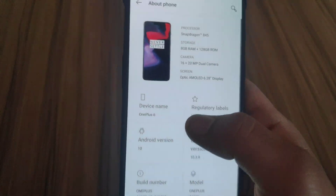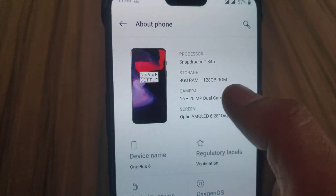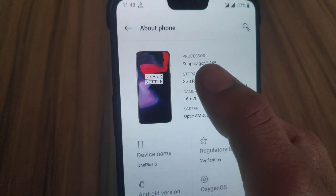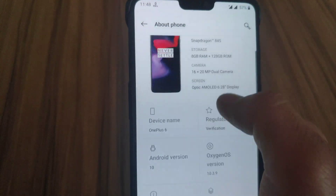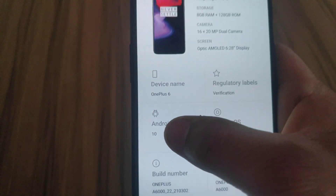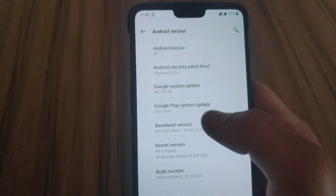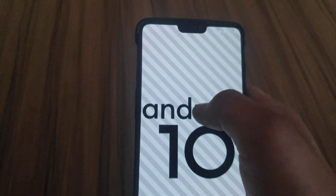My device is a OnePlus 6 which is running on Android 10, and as you can see the device is OnePlus 6 and the Android version is Android 10.